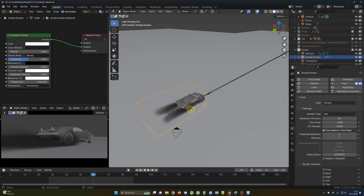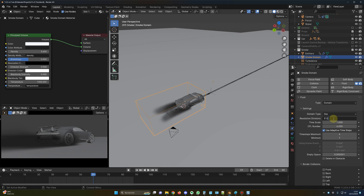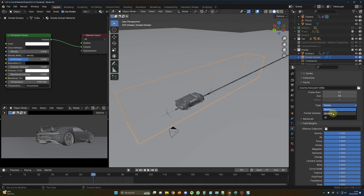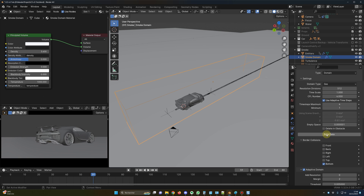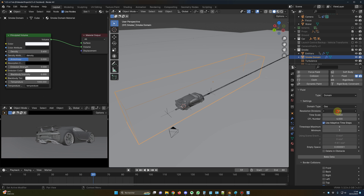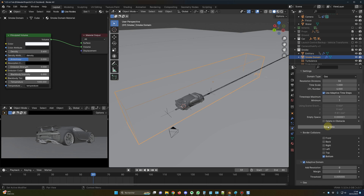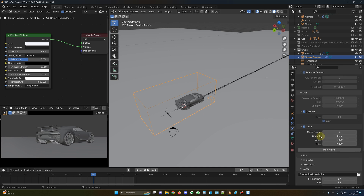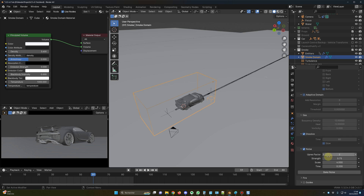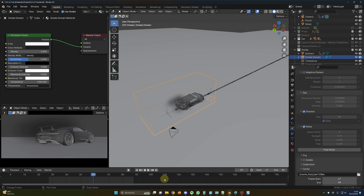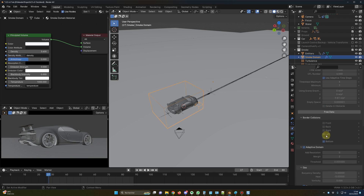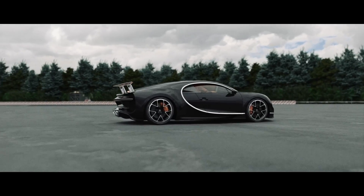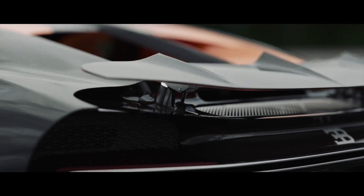Now that we're happy with the simulation, it's time to bake the smoke. For final values I used 512 resolution, but you can use lower. Go to Type and change to Modular, check it, then bake the data. Once that's done, bake the noise separately. The advantage of this approach: if you don't like the noise, you only need to re-bake the noise, not everything. And once baked, you can update the shading without re-baking everything — though you will need to re-render.